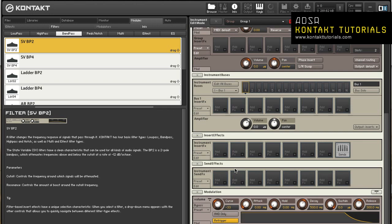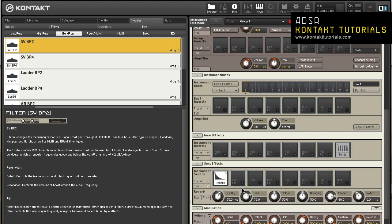Instrument send effects. Send effects are signal processors that are designed to work on a signal in parallel to the unprocessed signal. The output signal of a send effect is added back to the main mix at a specific level. To use a module as a send effect, add it to a send effect slot and send a source signal to it by adding a send levels module to a group, bus or instrument insert effects chain.